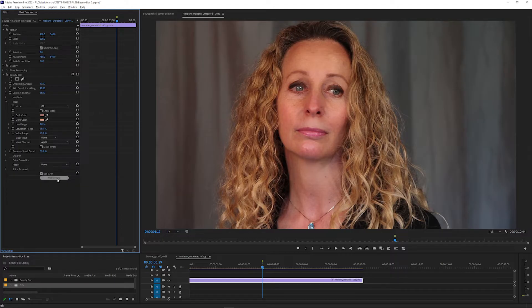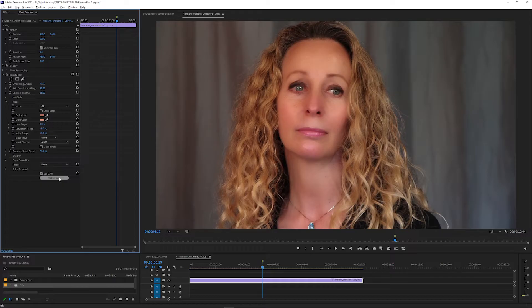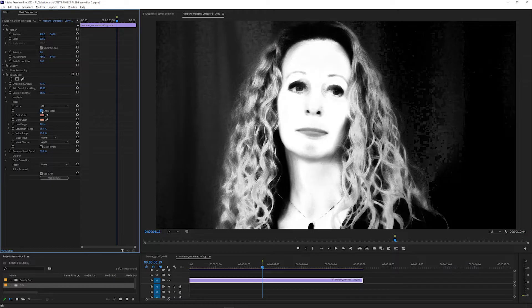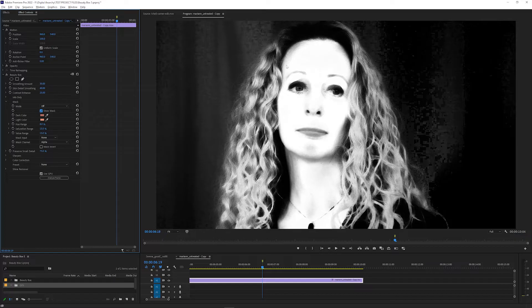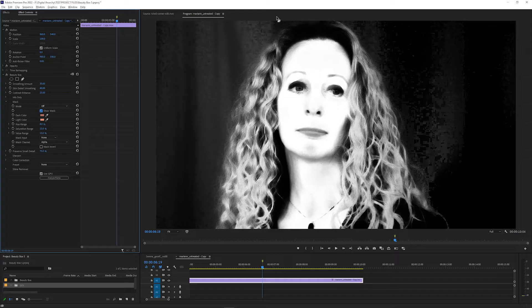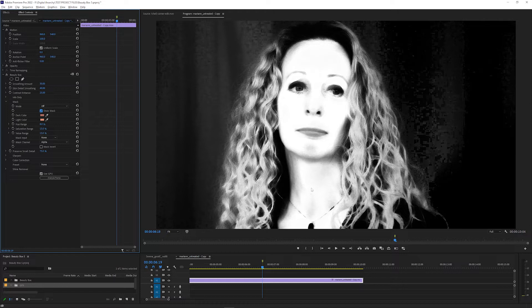What this does is run face detection algorithms to figure out where the skin tones are. After you click Analyze Frame, click the Show Mask checkbox to see what parts of the frame Beauty Box detected as skin tones. White areas are included in the mask and black areas are excluded. So any white areas you see here are going to be affected by the Beauty Box settings you use, and any black areas aren't going to be affected. If an area is gray, it's going to get some of the effect but not 100%.